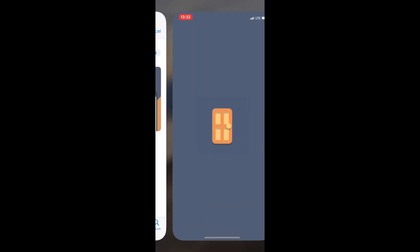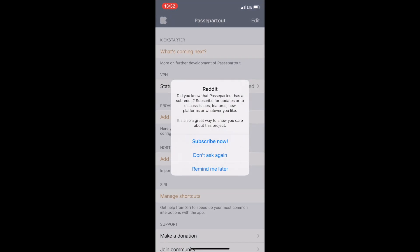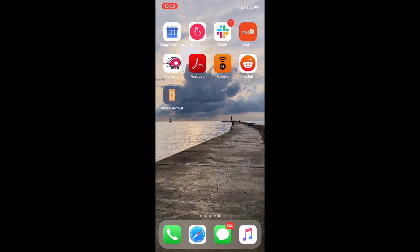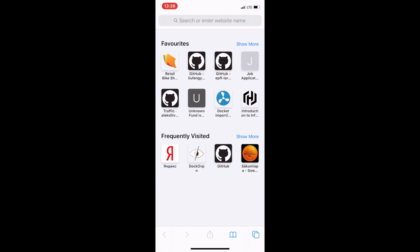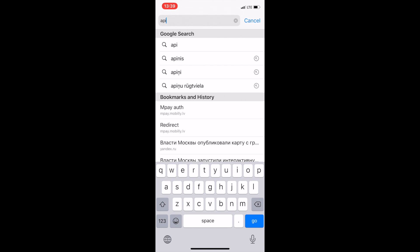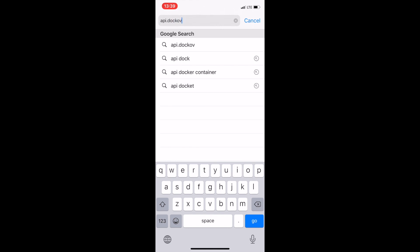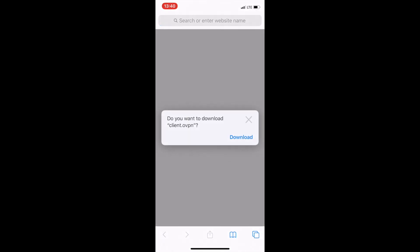Now we're going to open the app. It asks for some subscription — we're going to get to that point later, or you can decide for yourself whether you need it or not. For now I'm going to hit the "remind me later" button. Let's start to connect to our Docker VPN server that we booted up a couple of minutes earlier. Let's go to the browser window in order to download our client certificate. We're going to go to Mobile Safari and type our host where we started our Docker VPN server.